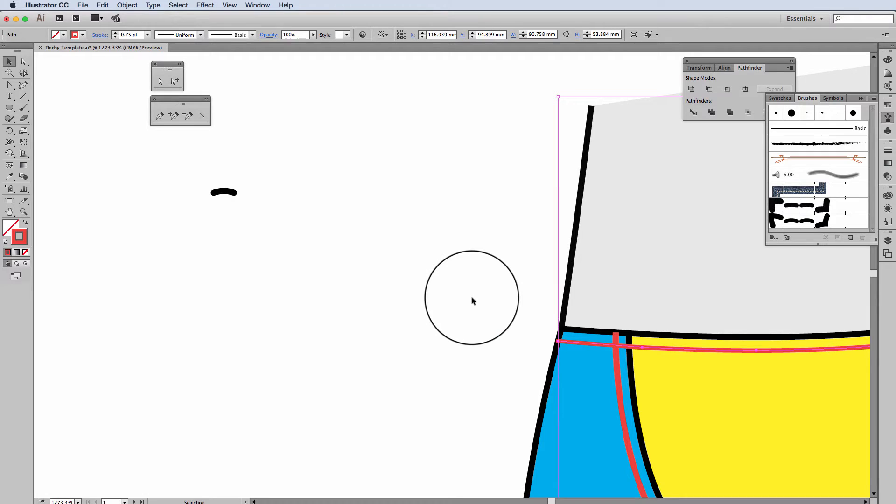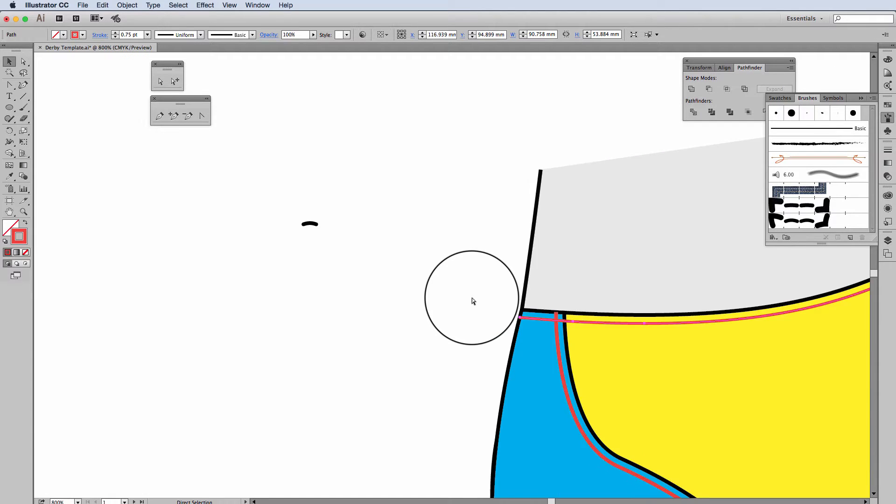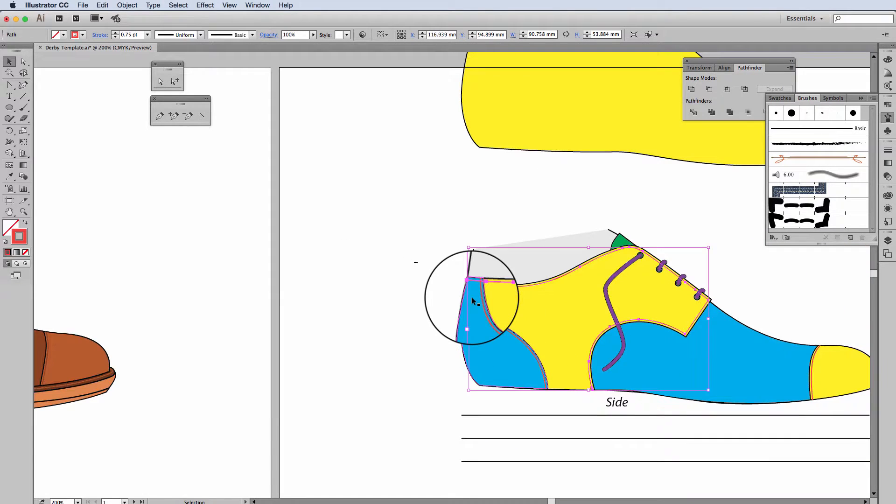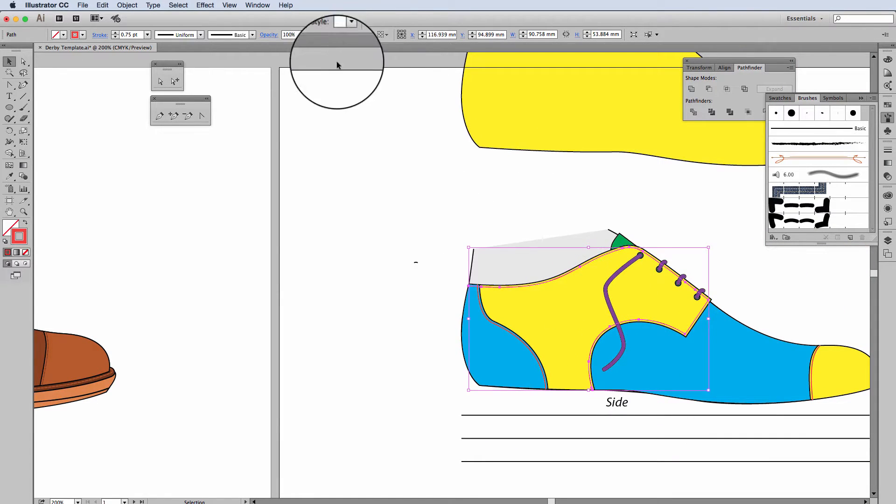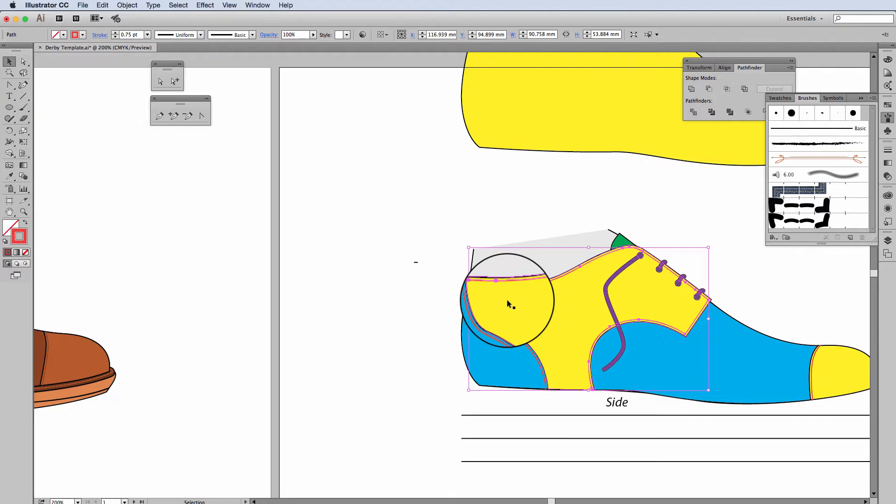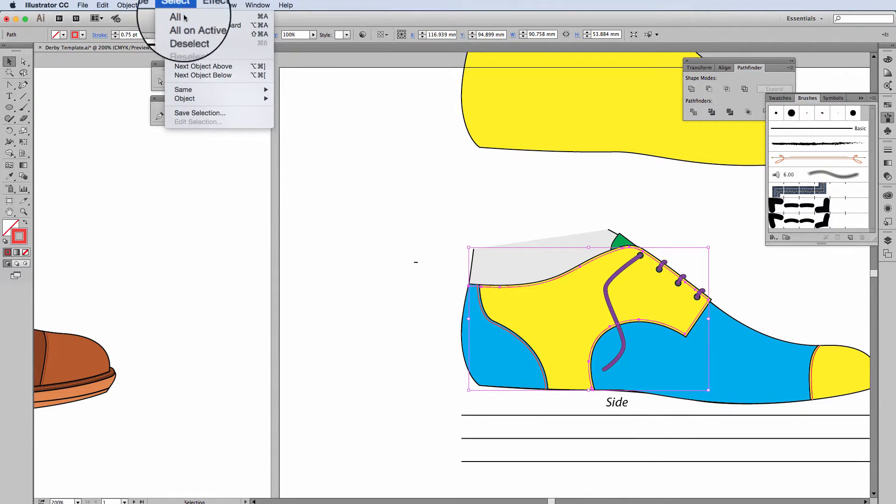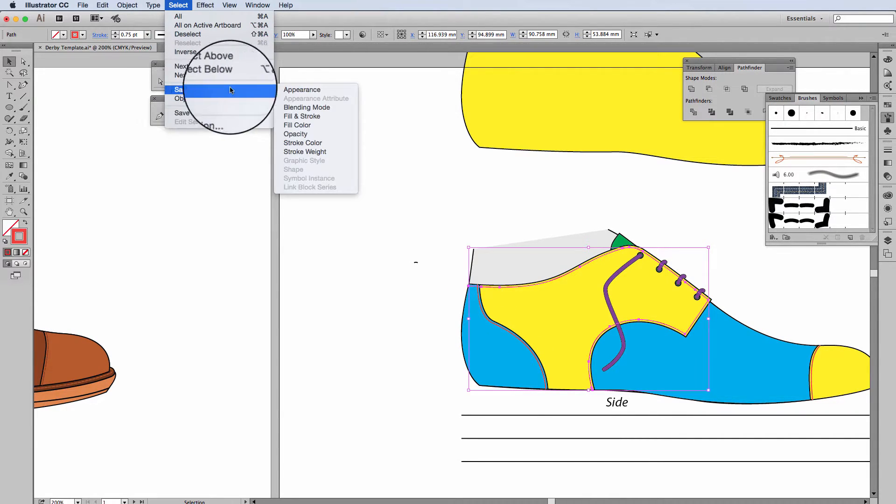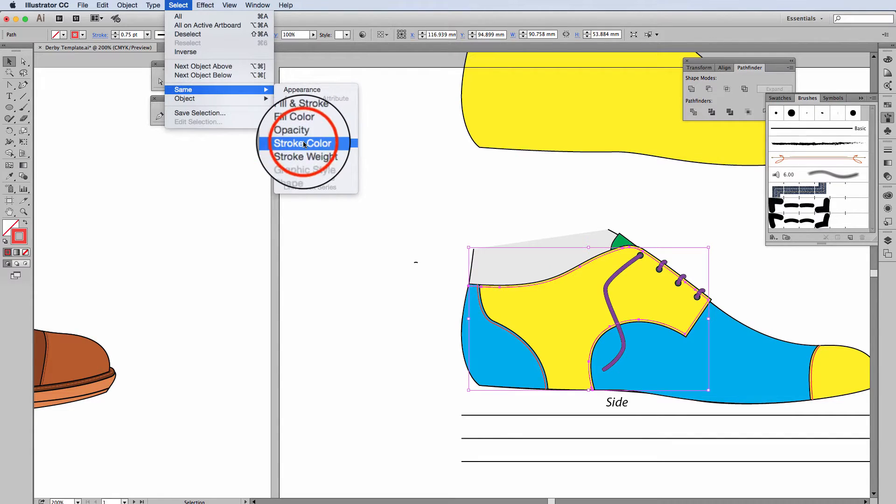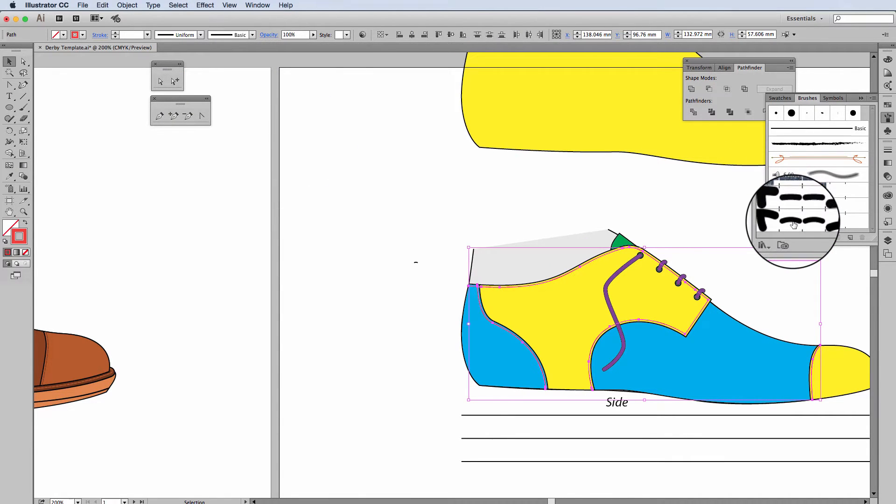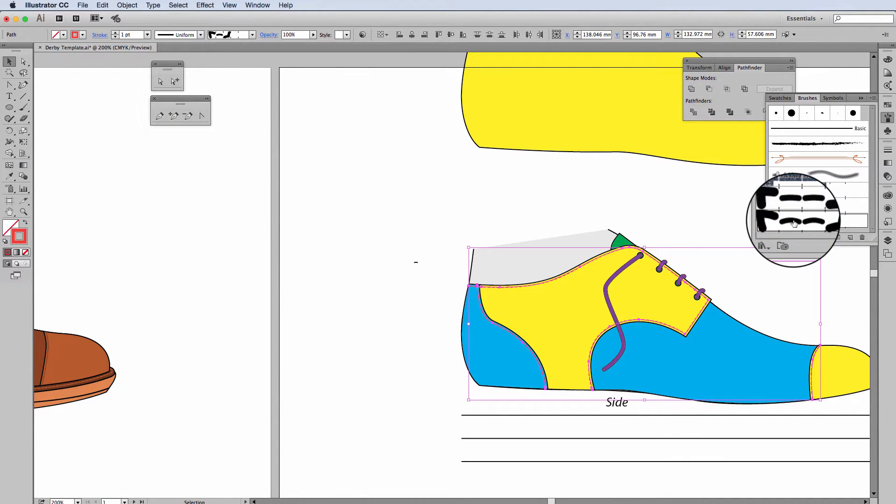You'll remember that I did all my stitching in the same color. So what I can do is click onto one lot of stitching, go into select, same stroke color, and I can change it to my new brush stroke.